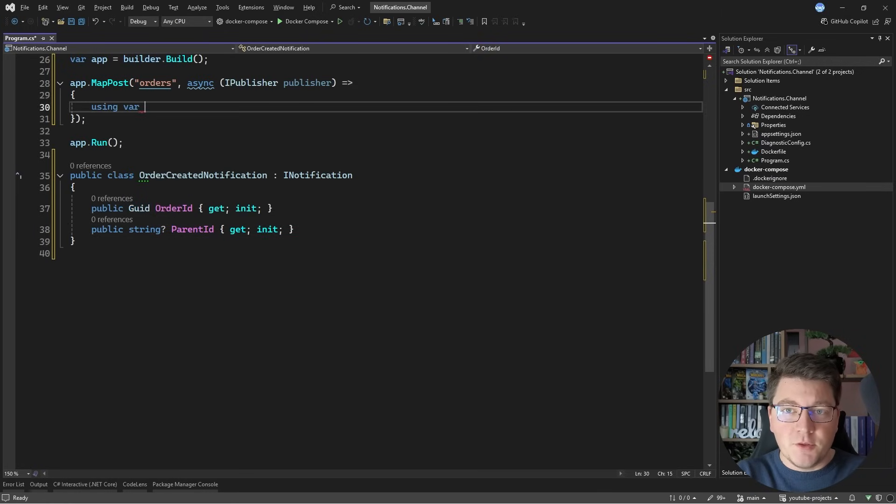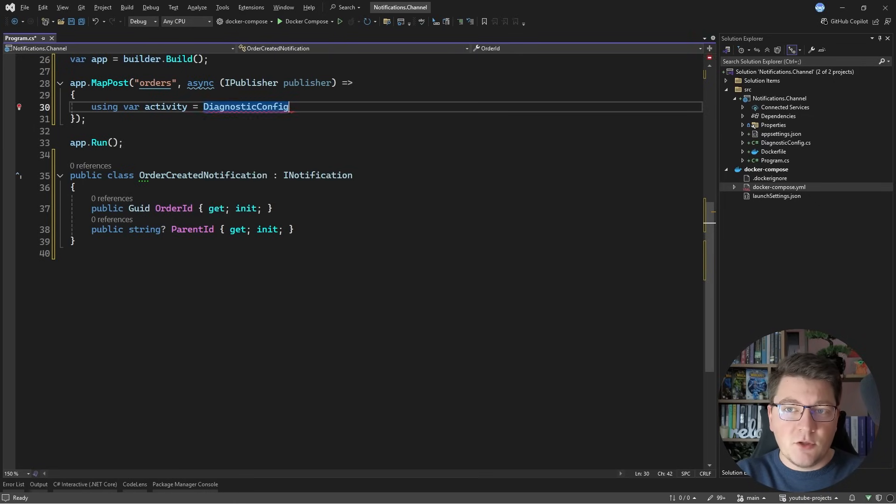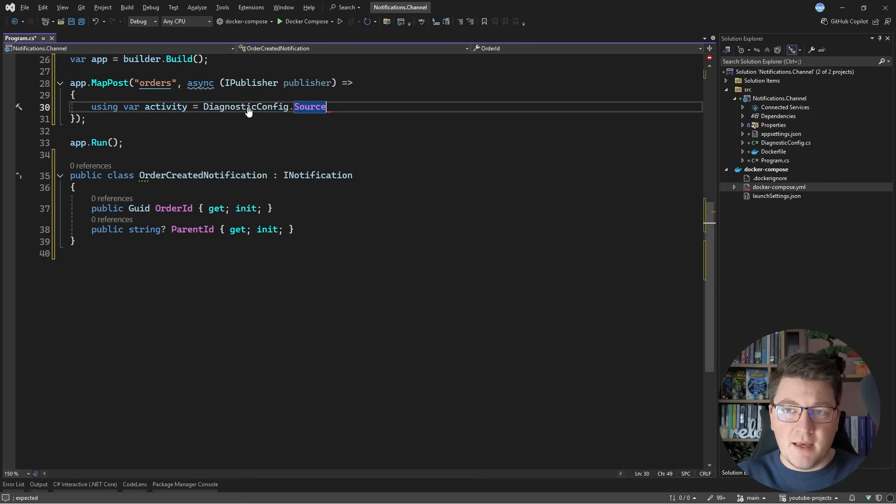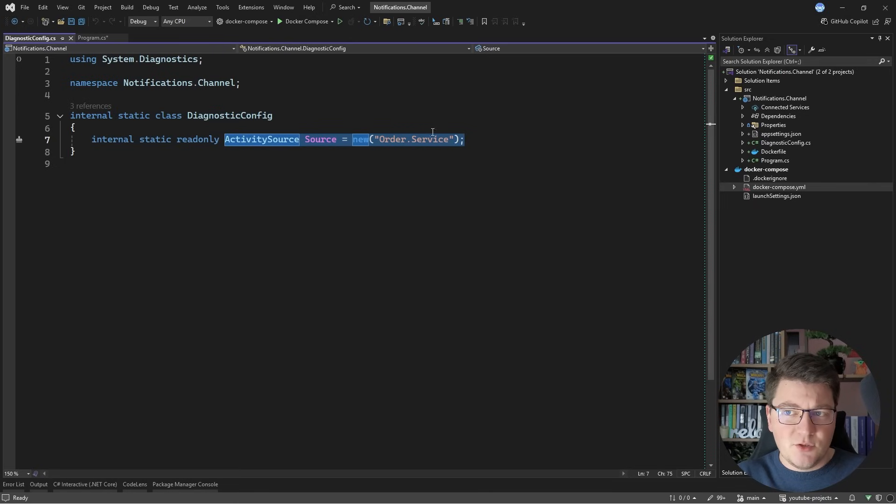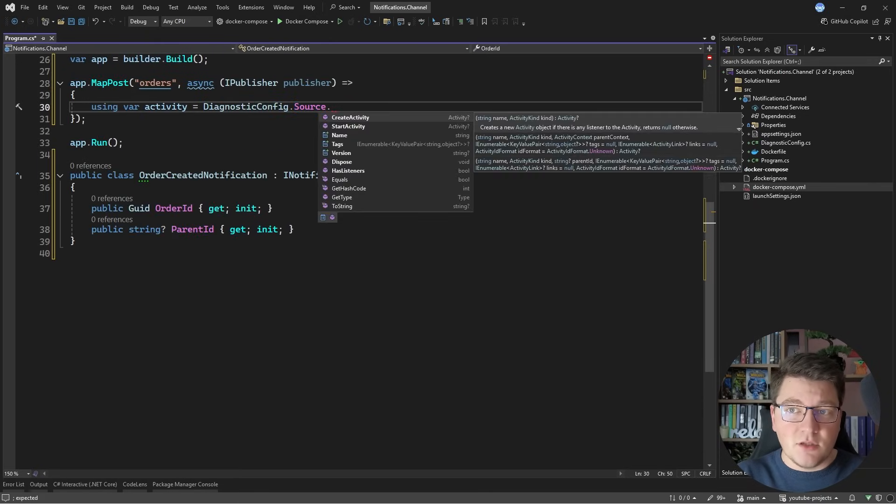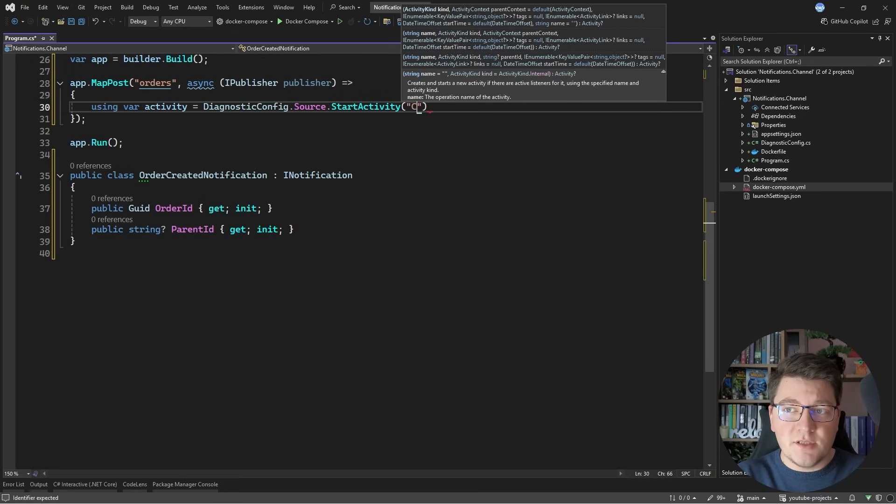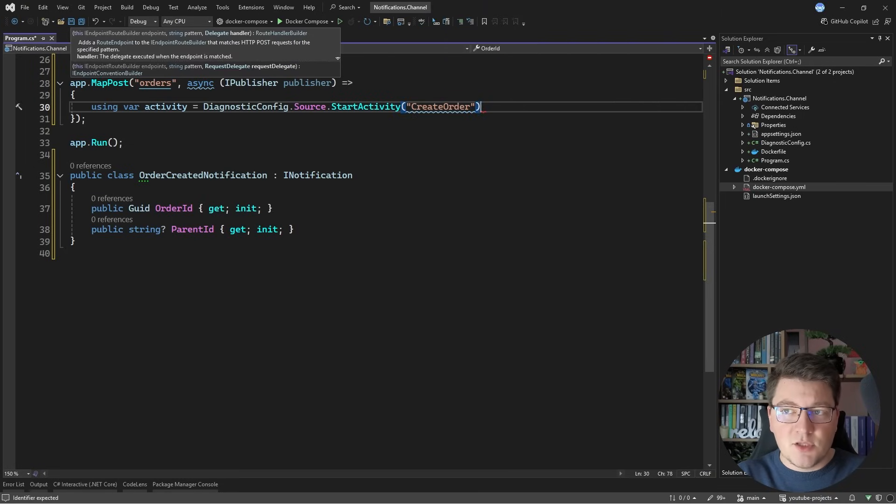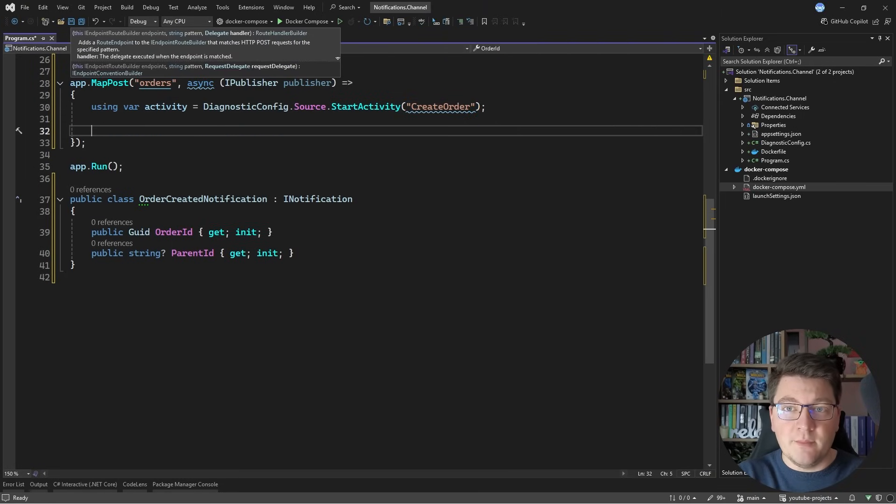Inside of my endpoint, I'm going to create a new activity by saying DiagnosticsConfig. This is my static class. I'm just defining an activity source with a custom name, and I'm calling this the OrderService. So I'll access the DiagnosticsConfig and the activity source, and I will say StartActivity, and let's call this CreateOrder. This is all I need to do, and it's going to be picked up by OpenTelemetry.